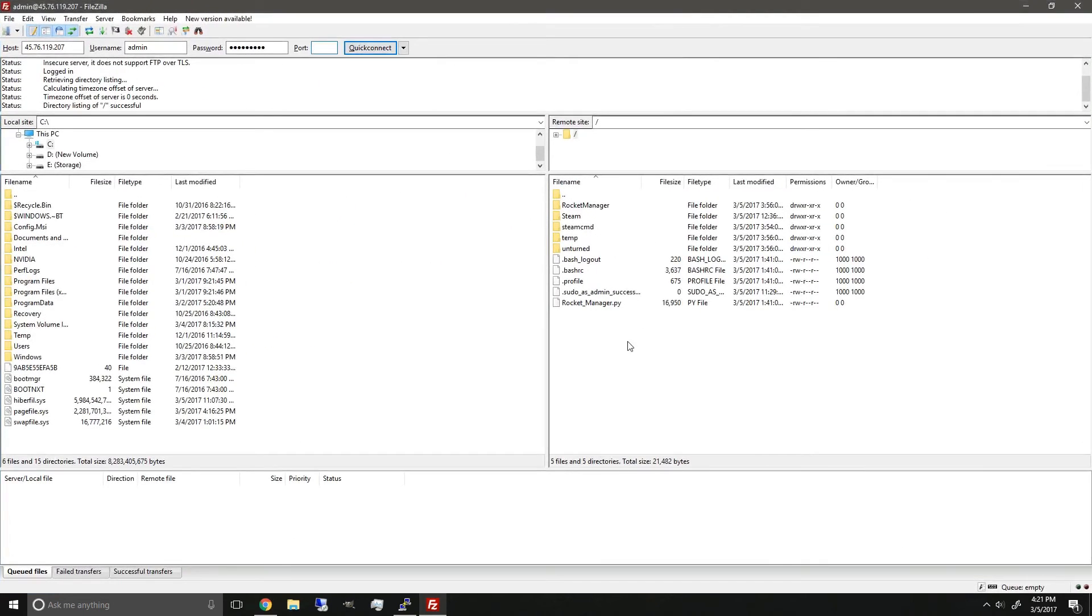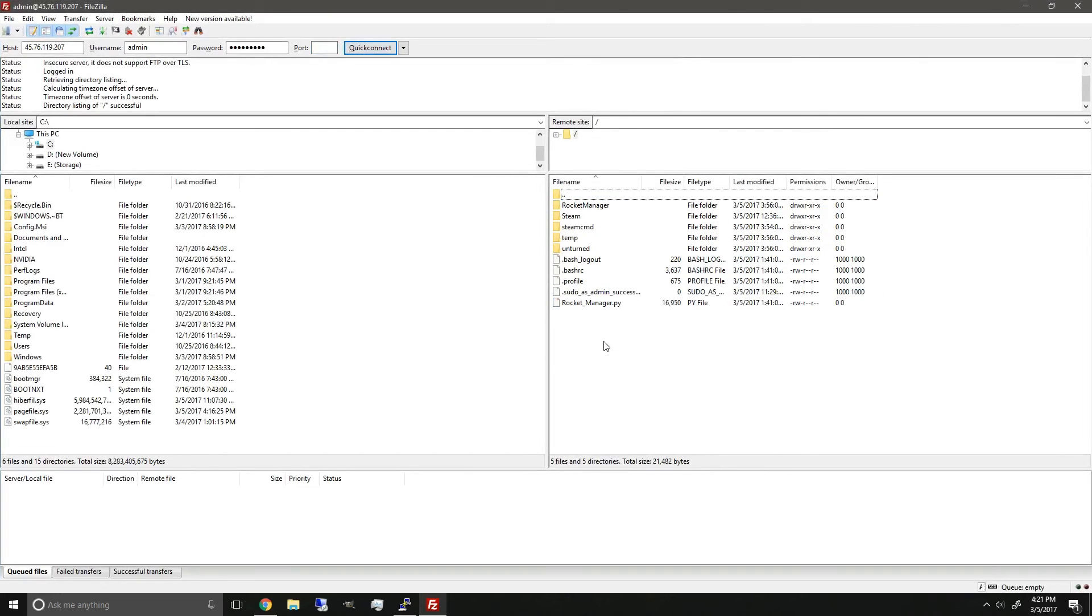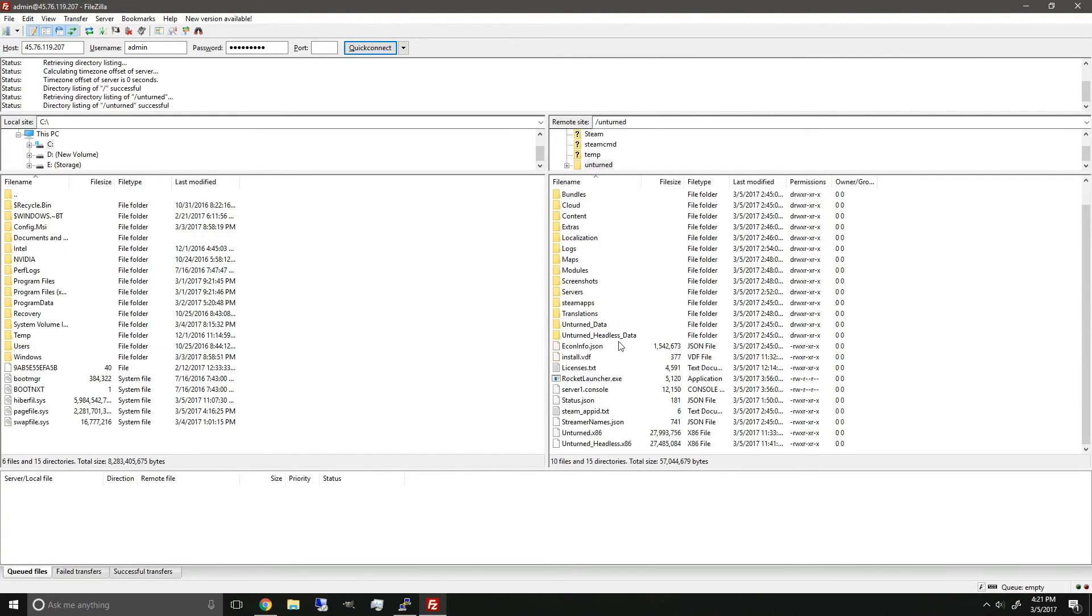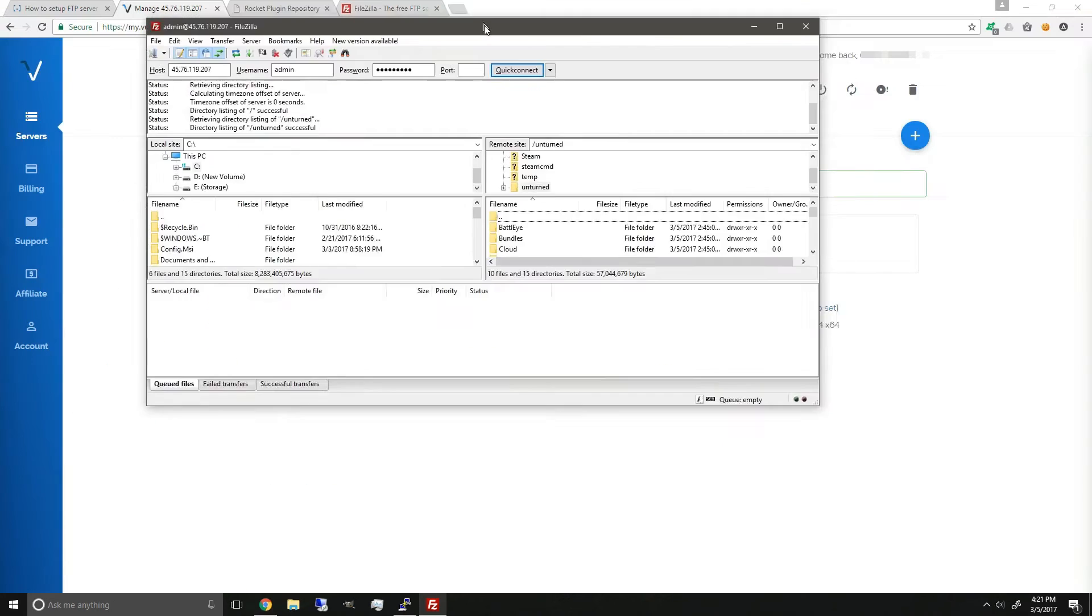There we go, and now that we logged in, and as you can see here, these are all my Unturned files, so if we can go into Unturned, you can see you can manage all the files.